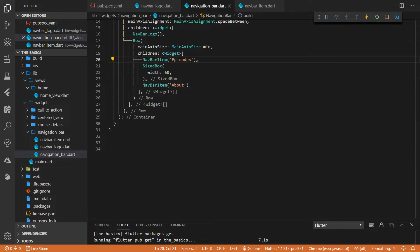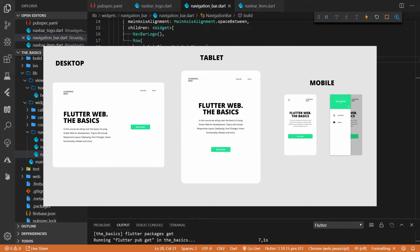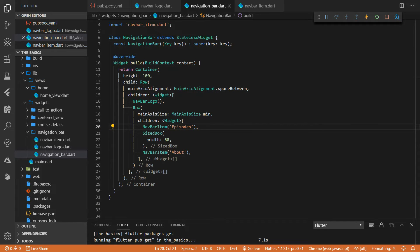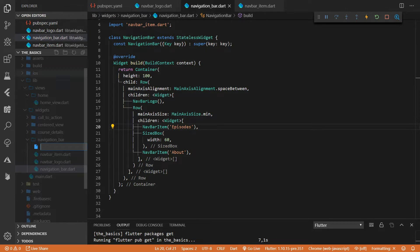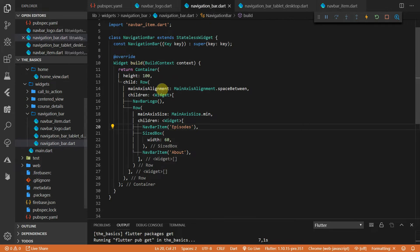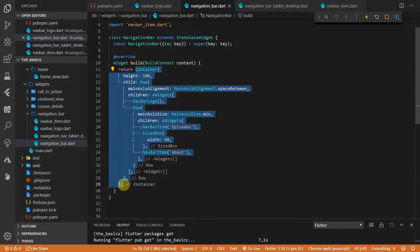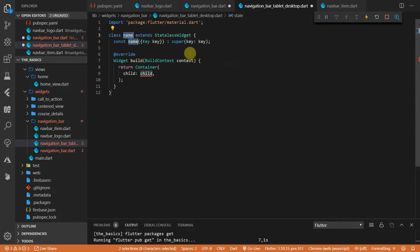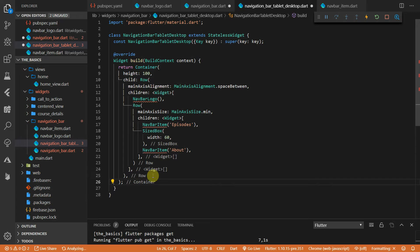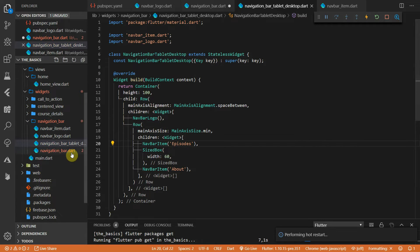Let's go over what we're doing for the navigation bar. As you remember from the previous image, the navigation bar looks the same for the desktop as well as the tablet version. We'll start off by moving the current code for the navigation bar into a new file for the tablet and desktop UI. Under the navigation bar folder, create a new file called navigation bar tablet desktop. Then head back to the navigation bar file and cut all the content from the build function. Create a new stateless widget in the navigation bar tablet desktop file, call the widget navigation bar tablet desktop, and paste the container code as the body of the build function. Then import all the widgets.